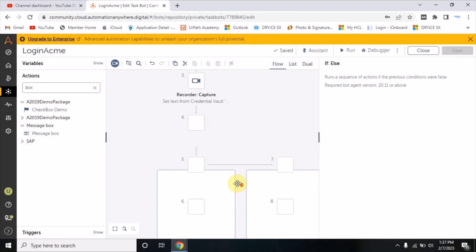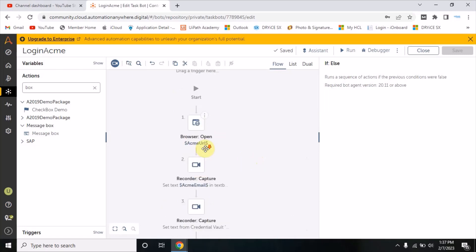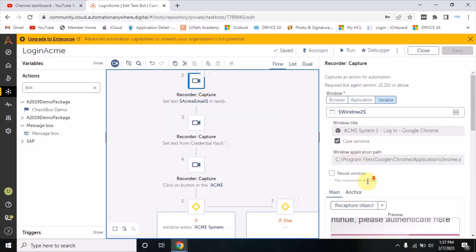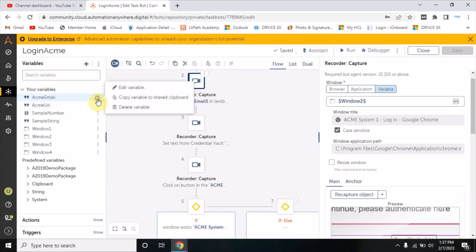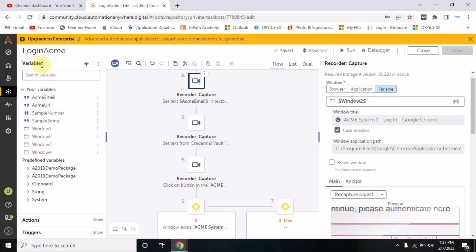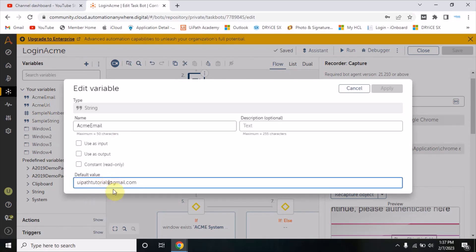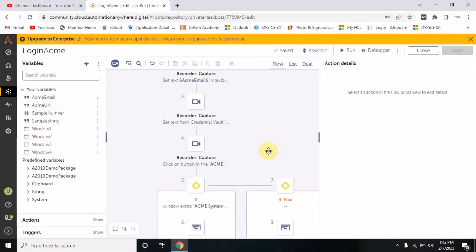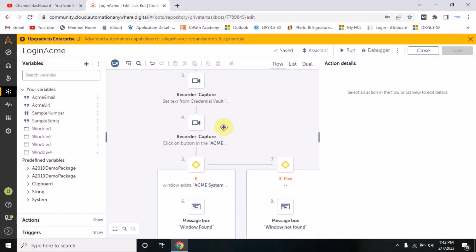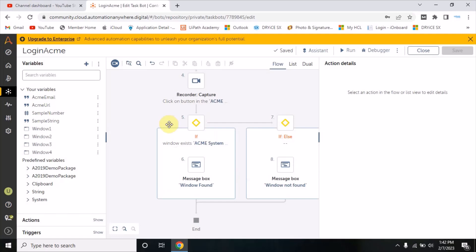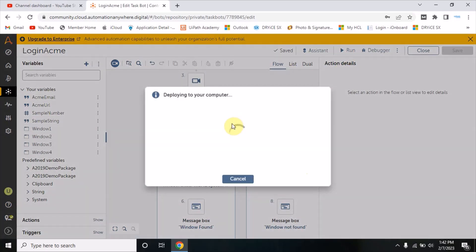Now to test what happens if the window is not there, I will change the email address. Coming to the variable section and editing this variable - it is 'eypart tutorials', I will add a number to it. When the bot tries to login with an email ID that doesn't exist, it will fail to login. In that case it will come to the else condition and print 'window not found'. Let's run the bot and see the result.